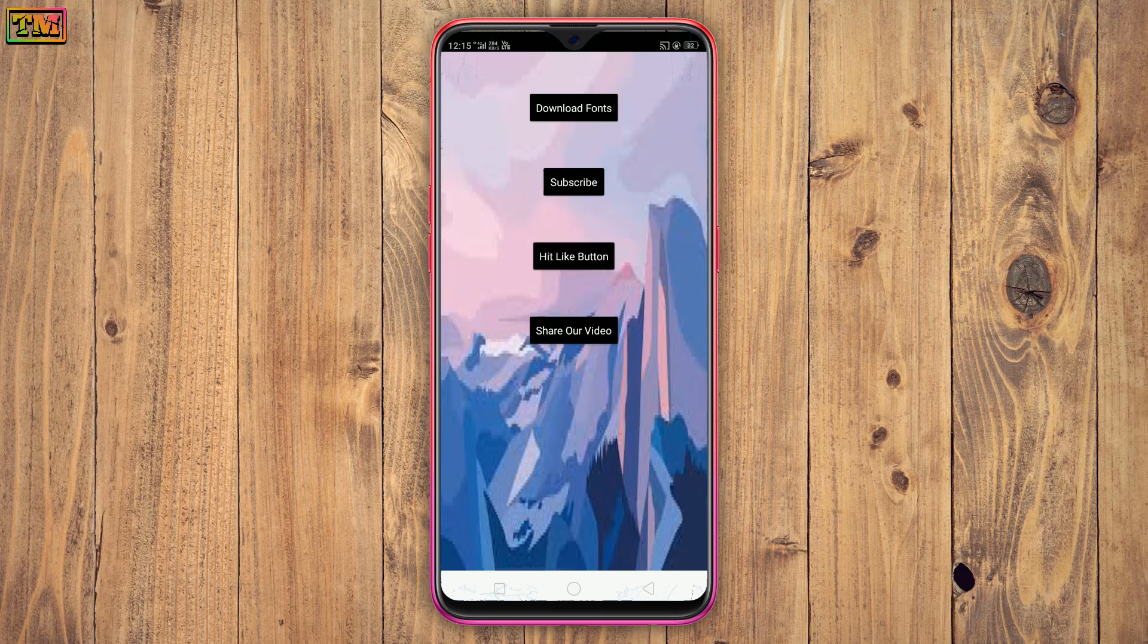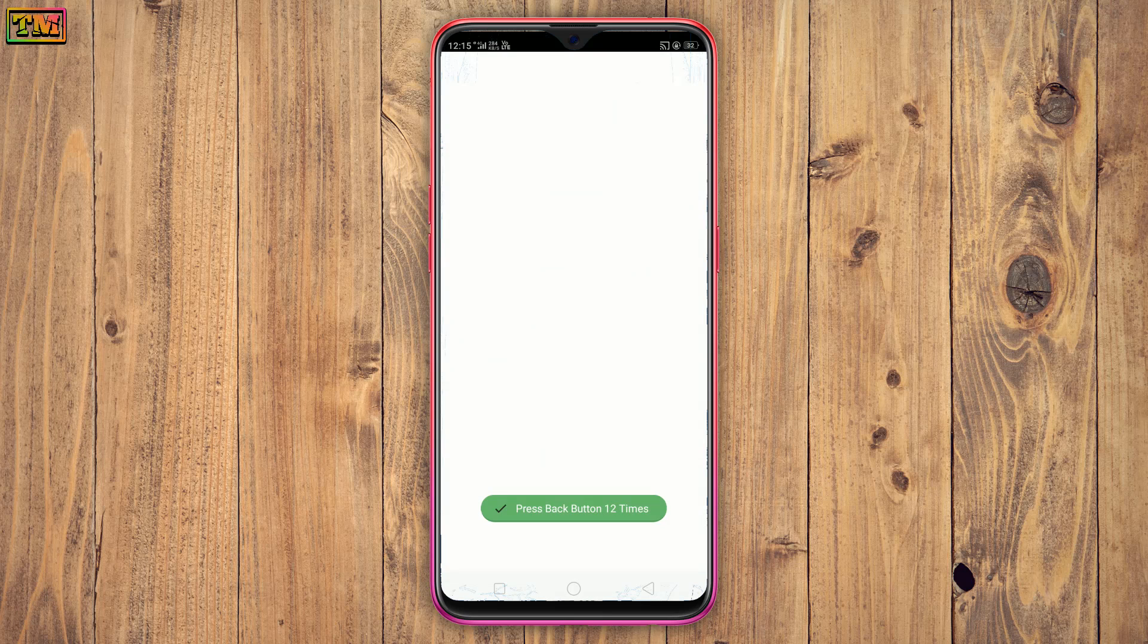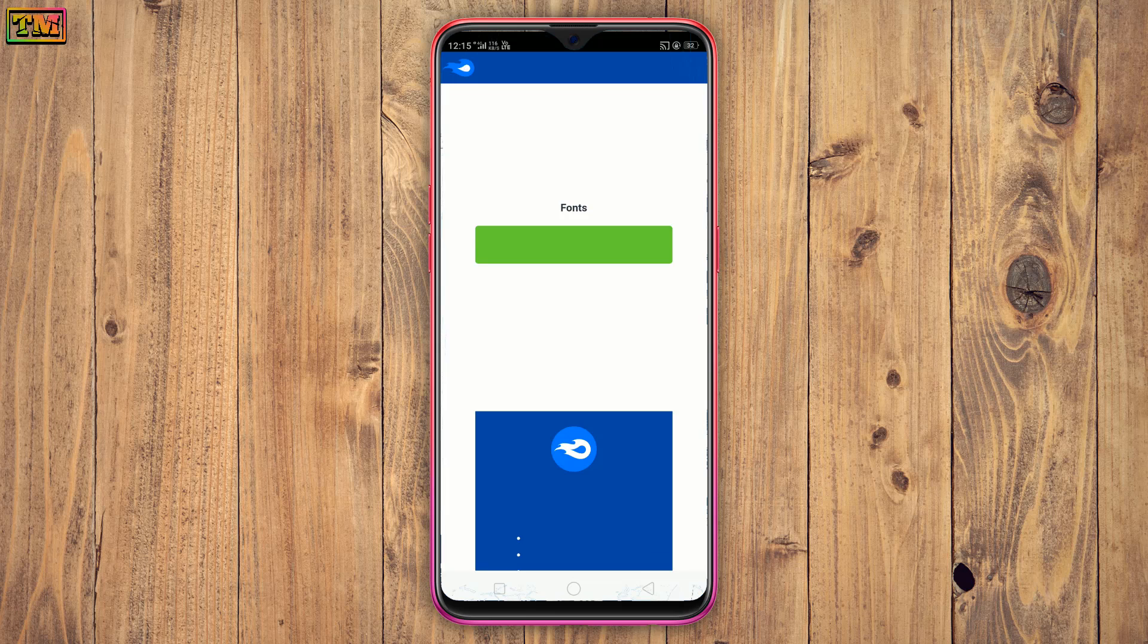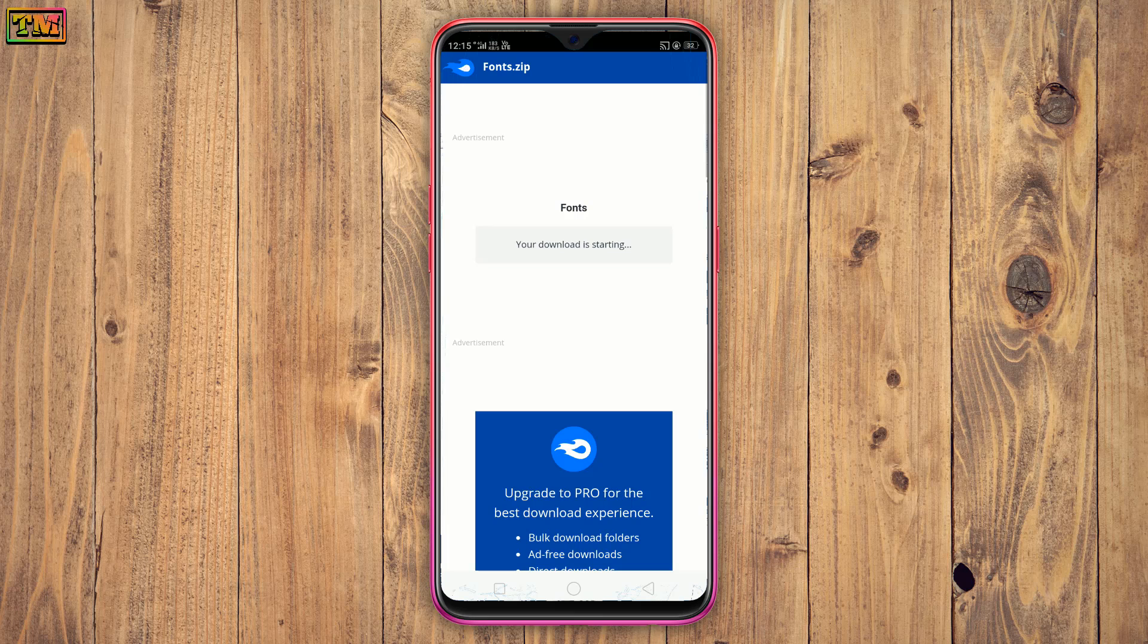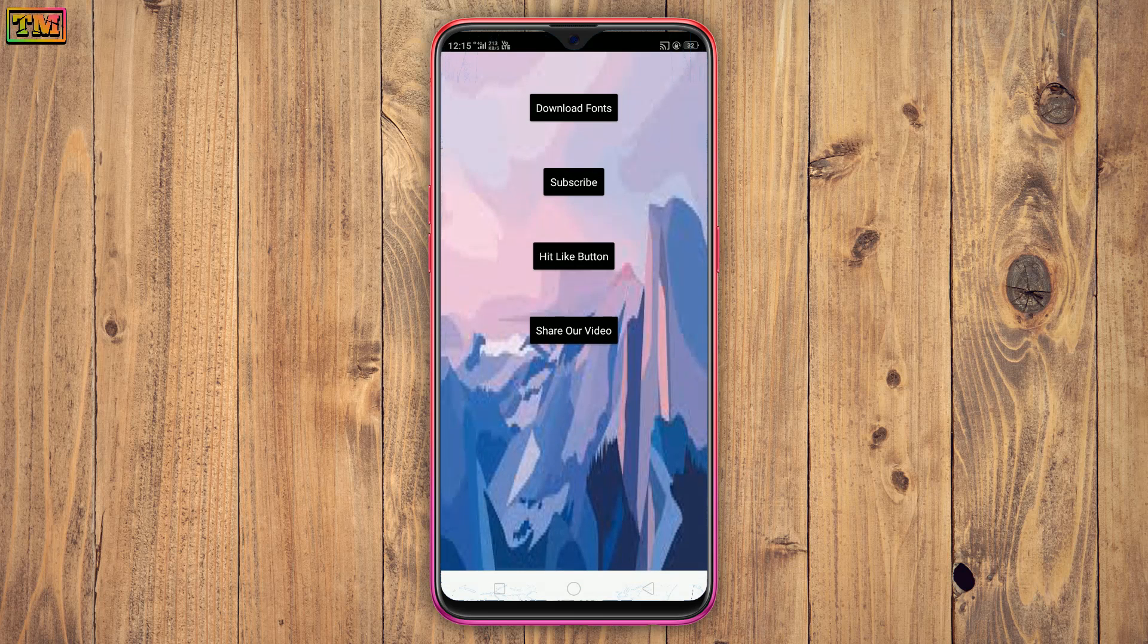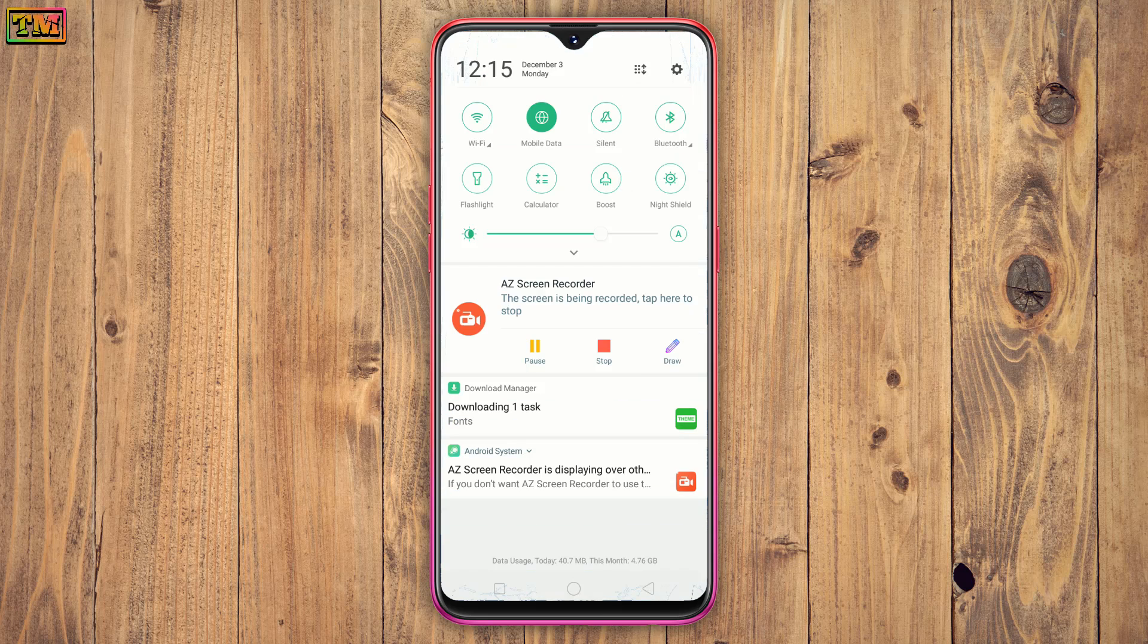Tap here for the fonts. Here is the download page. Tap download. Your 30 fonts will be downloaded. They will be in downloads folder. You can install them easily.